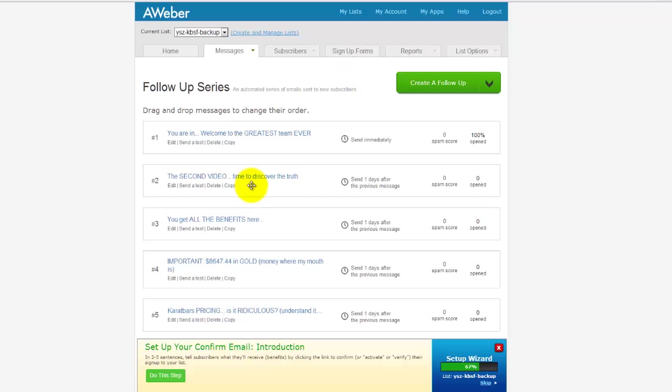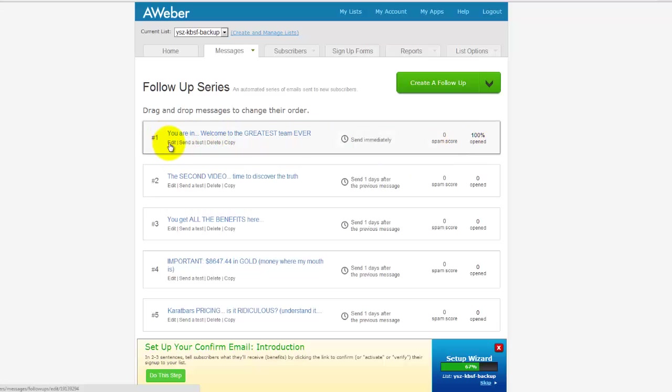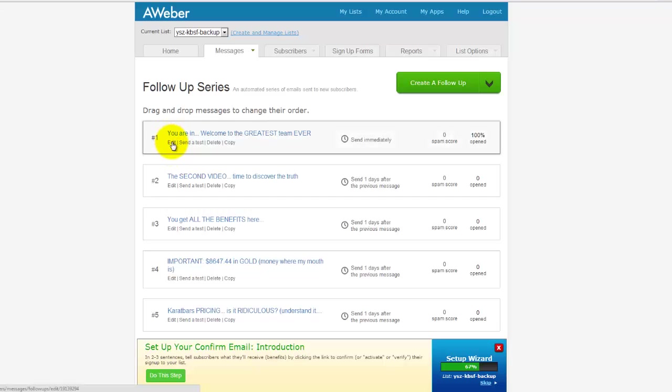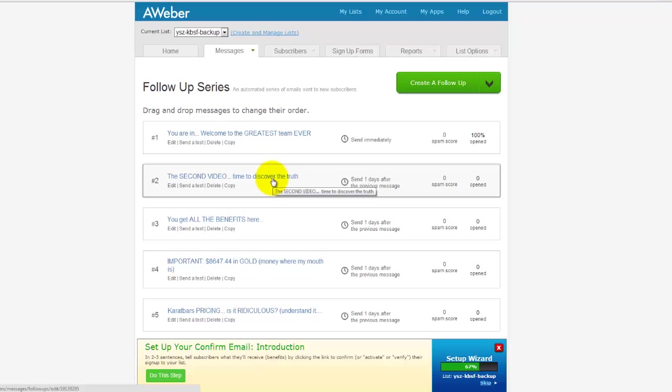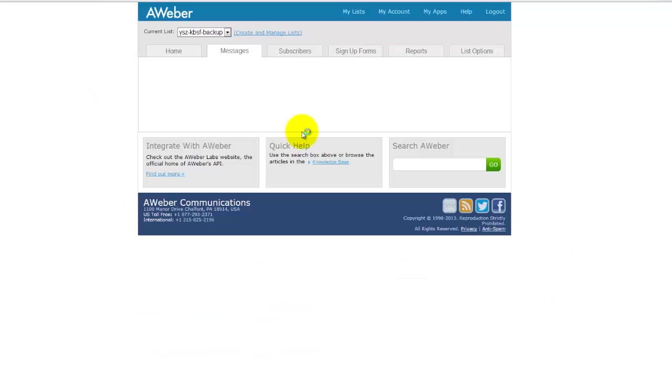So I'm going to start with the very first one. I haven't actually done any of these yet so we want to make sure that these get edited before we start sending them out to prospects with our own links and name and details. To get started we start with number one, just click on edit and that will load up the message.